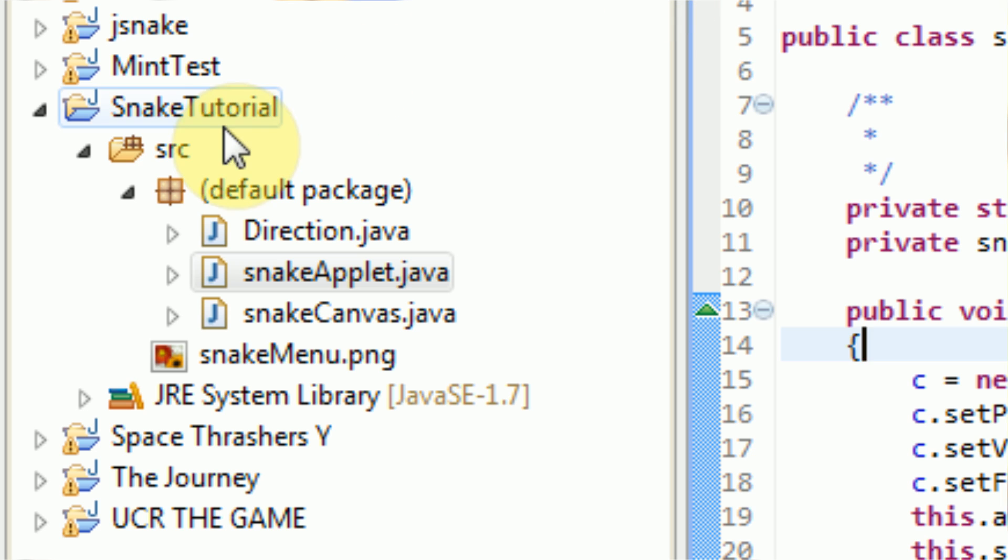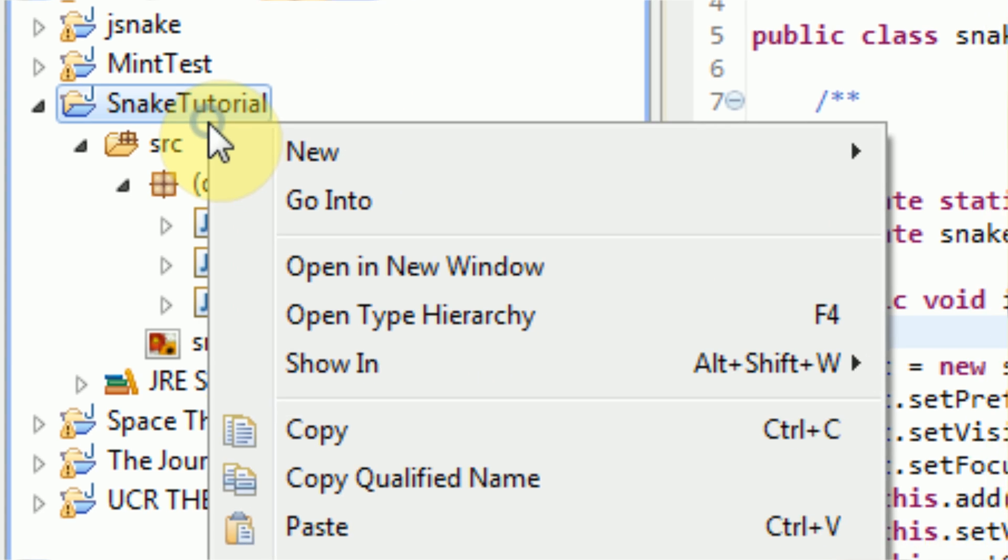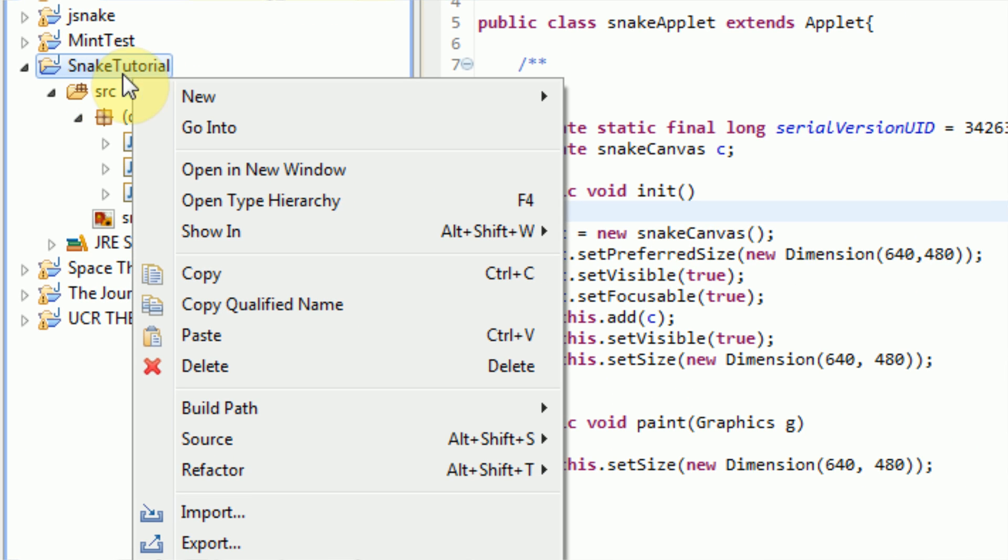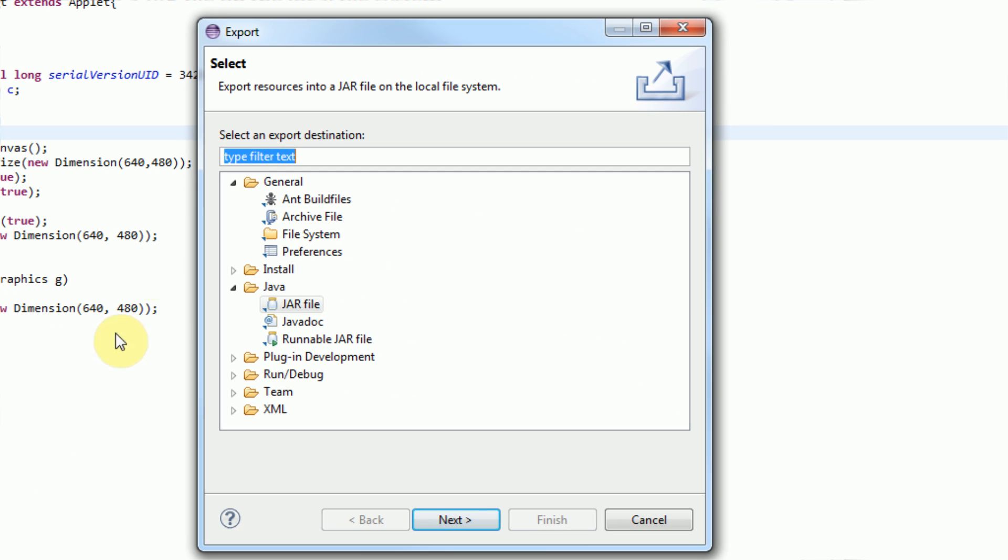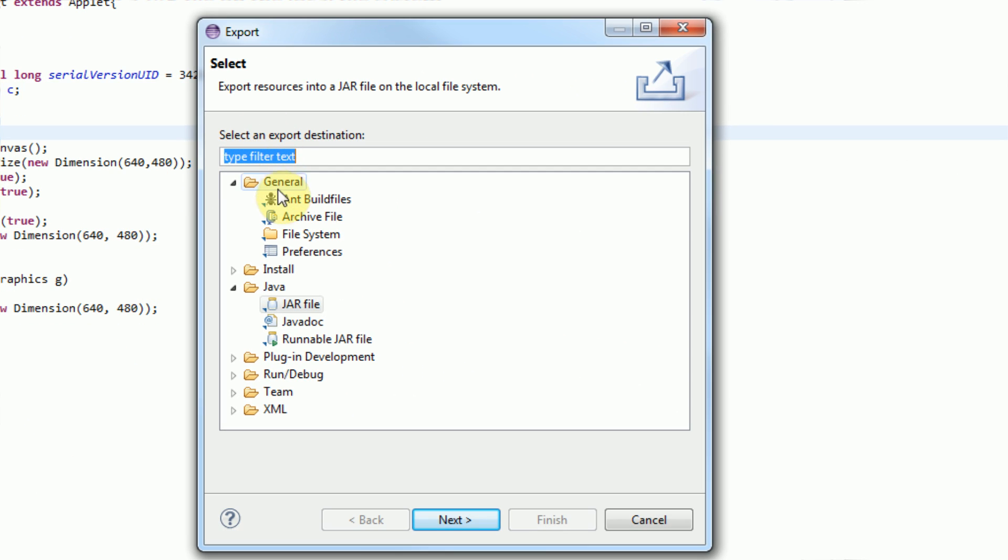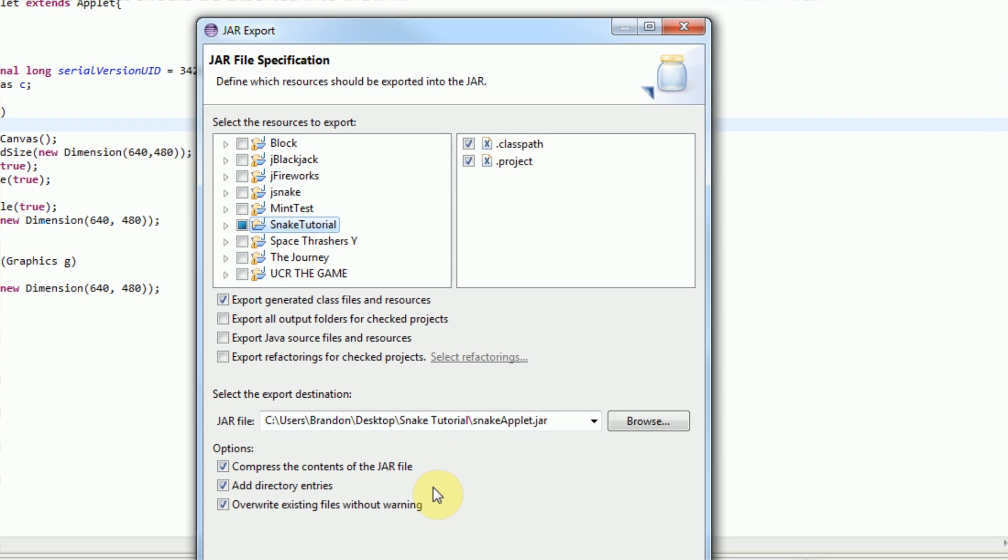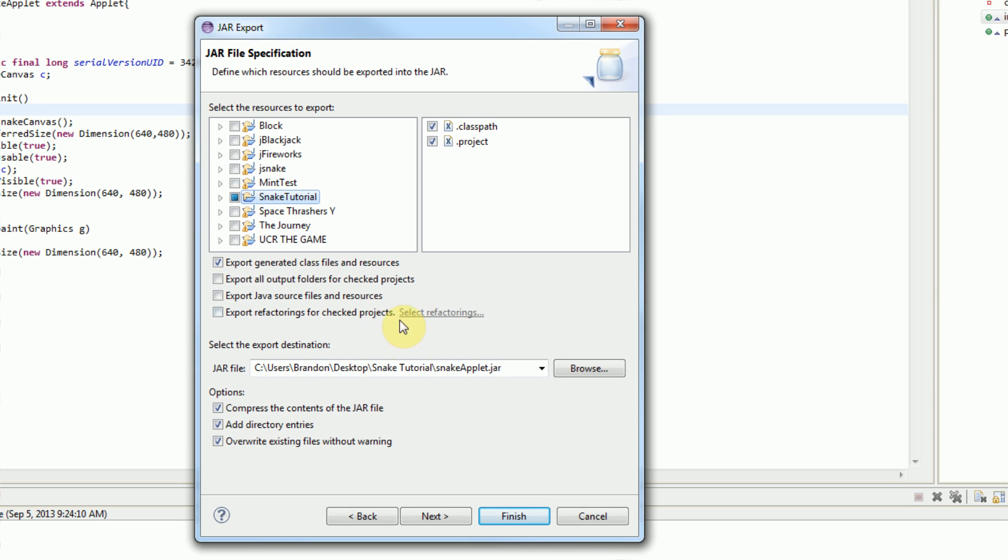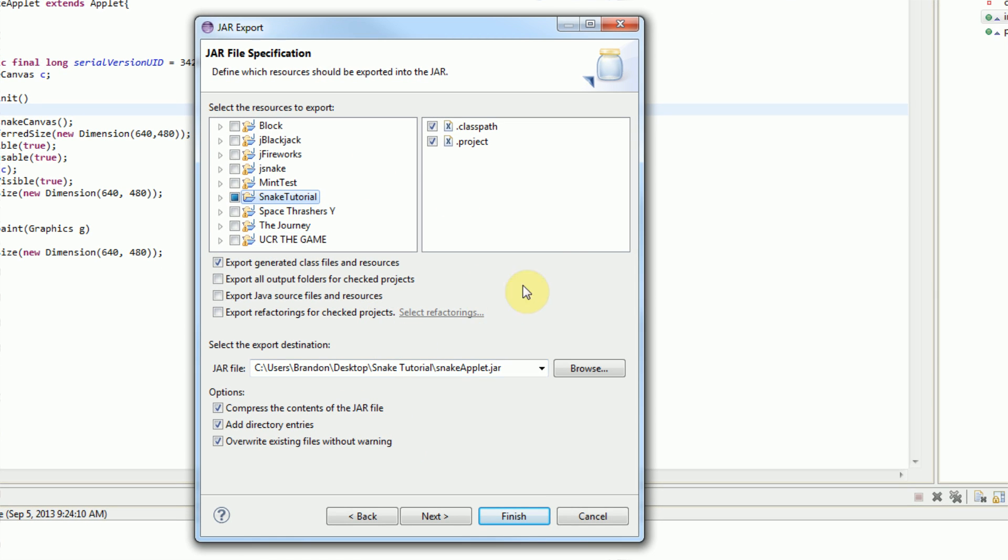Let's jump right into the creation of this archive. We can do this by right-clicking on our project, in this case it's called Snake Tutorial, and pressing the Export button. We have the option of exporting several different things. What we want to export is actually a jar file under the Java category. So we can select jar file, and then press next.